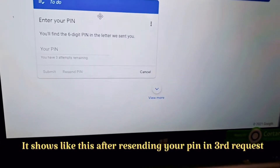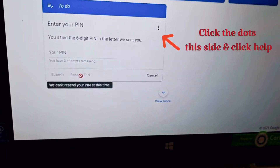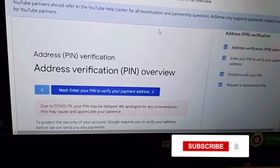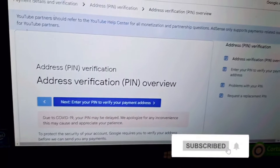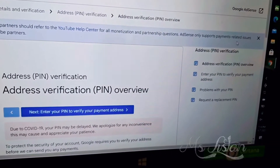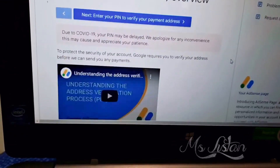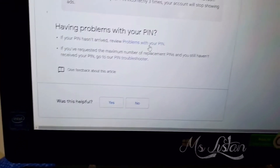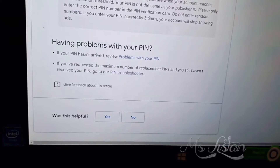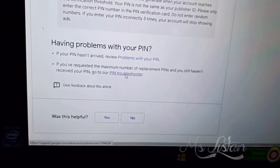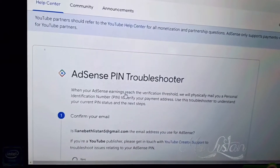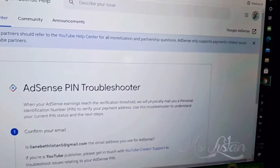Hey guys, this is the new updated AdSense as of October 2021 — there's no more 'other questions' available here. I'm going to show you from this page the actual process of my troubleshooting on my PIN. Let's start from here: PIN troubleshooter, since I don't have my PIN yet after three requests.